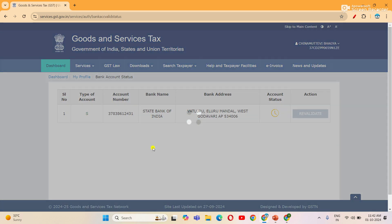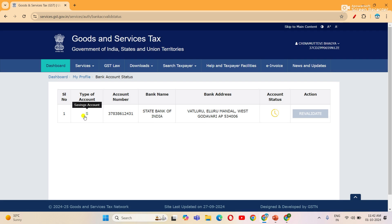Click the link to the right side and check the details of the bank account. Check the GST portal and check the bank account details, then check the link to the GST portal.